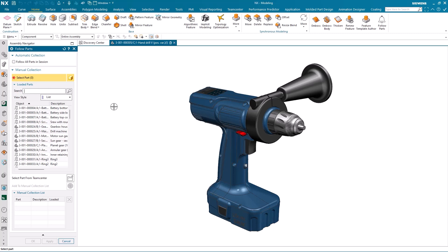Now I can either follow all the parts in session, or I can manually select them directly from the graphics window or from the list you can see in the dialog, and I can even select parts that aren't currently loaded from my TeamCenter environment. However, in this case, I'm going to follow all parts in the current session.